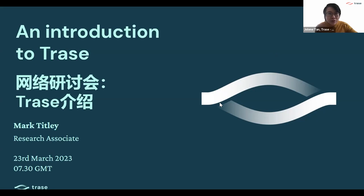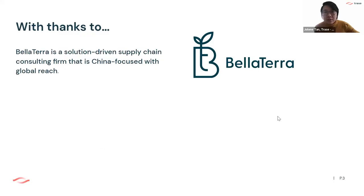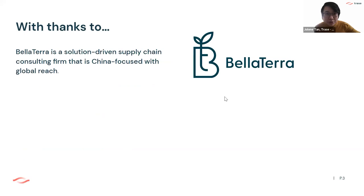Welcome everyone to this Introduction to TRACE webinar. Before we start, we'd just like to give a shout out and thank you to Bellaterra, our partners, for their support and promotion of this Introduction to TRACE webinar.